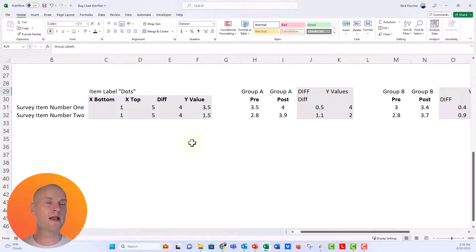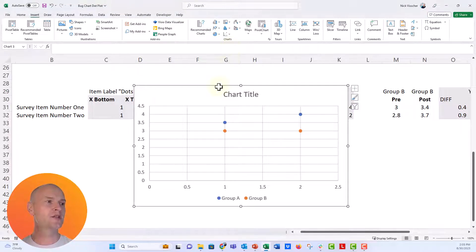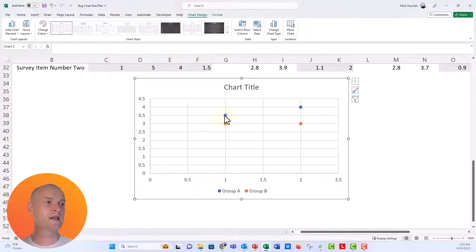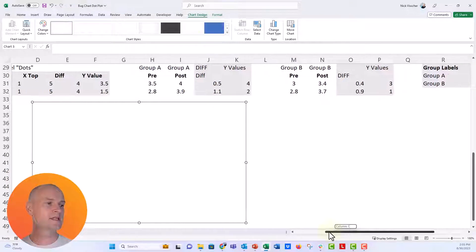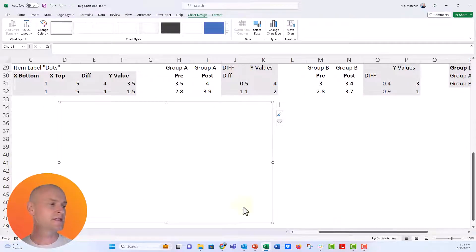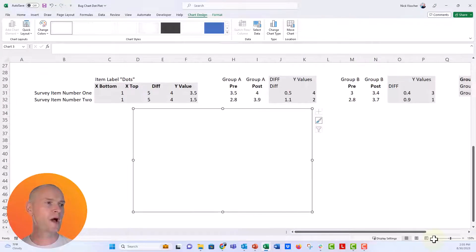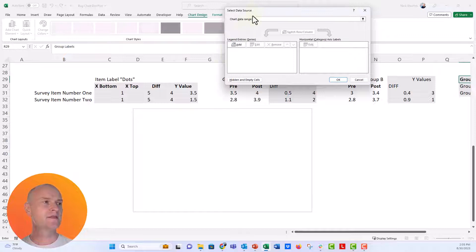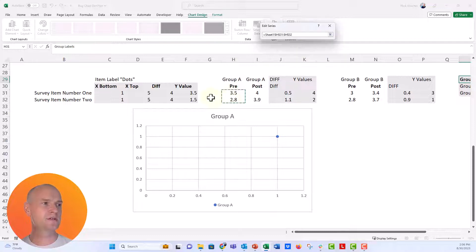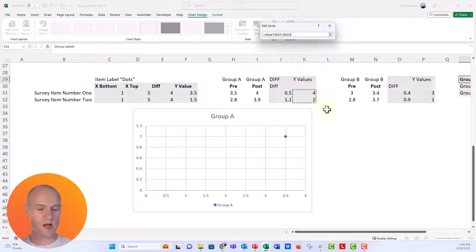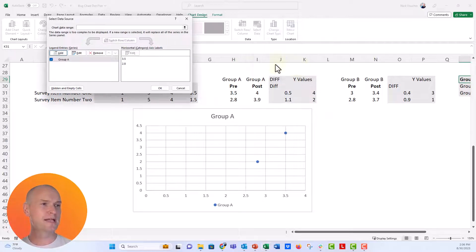Let's go ahead and first make that scatterplot and insert the groups of dots. I'll go to Insert and insert a blank scatterplot — we don't actually need any data selected. If it gives you data, right-click to get rid of it in the source menu. Now I have this blank scatterplot with X and Y axes. I'll right-click and say Select Data, then add a new series for Group A pre. I'll set the X values to the pre column, push Enter, set the Y values to that Y value column, and push OK. Now we've got some dots.